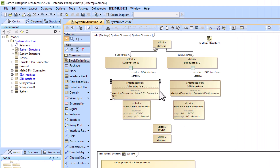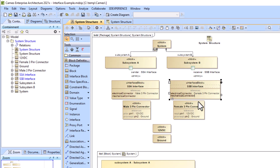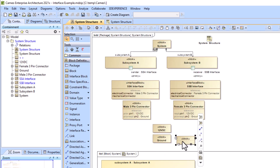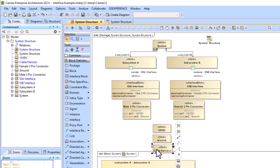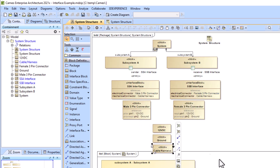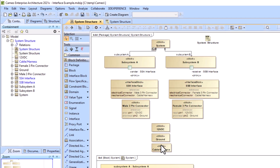You can also go back up to your interface blocks — the subsystem A and subsystem B interfaces — and add a reference property for the mechanical connector. You can type that mechanical connector reference property with the cable or harness part number that is required. You might also want to attach a file to the part-numbered cable or harness.